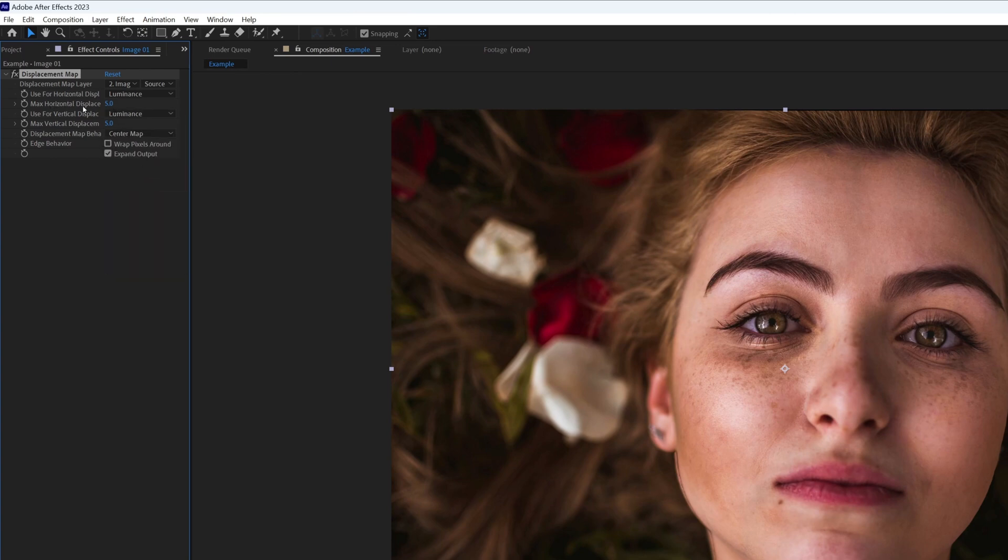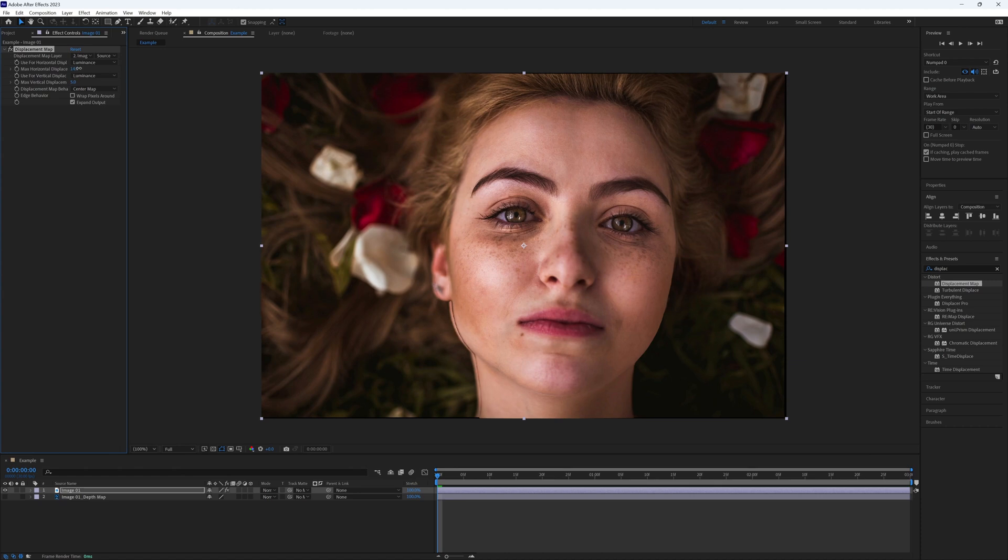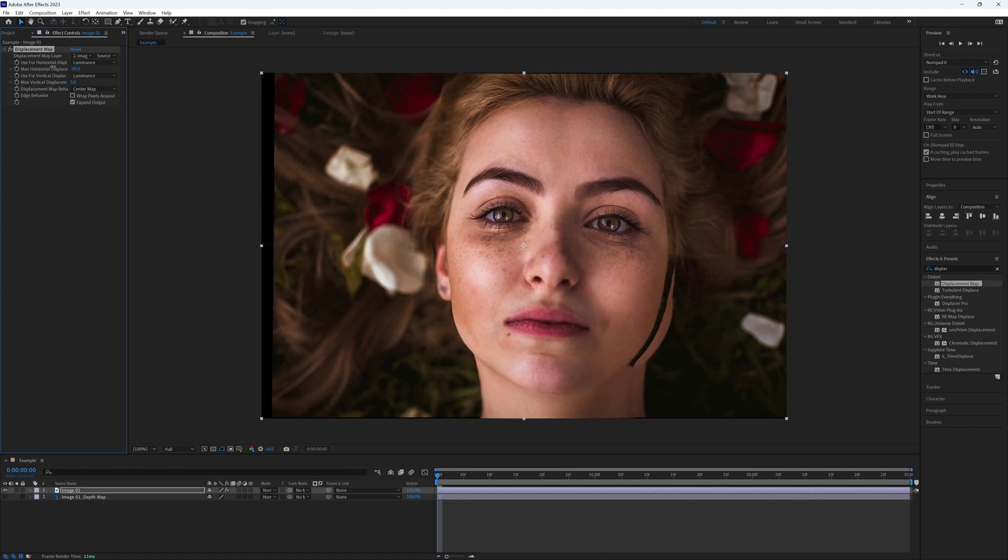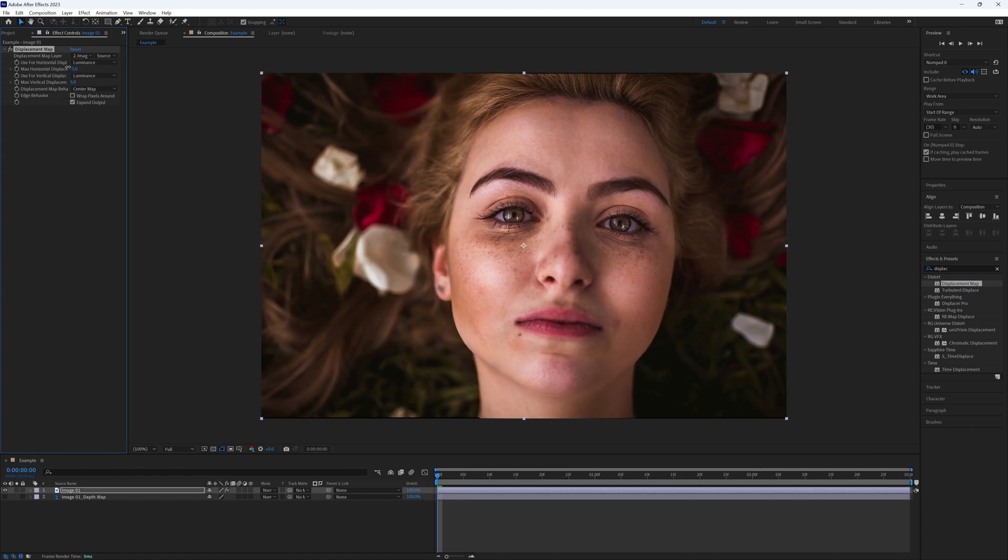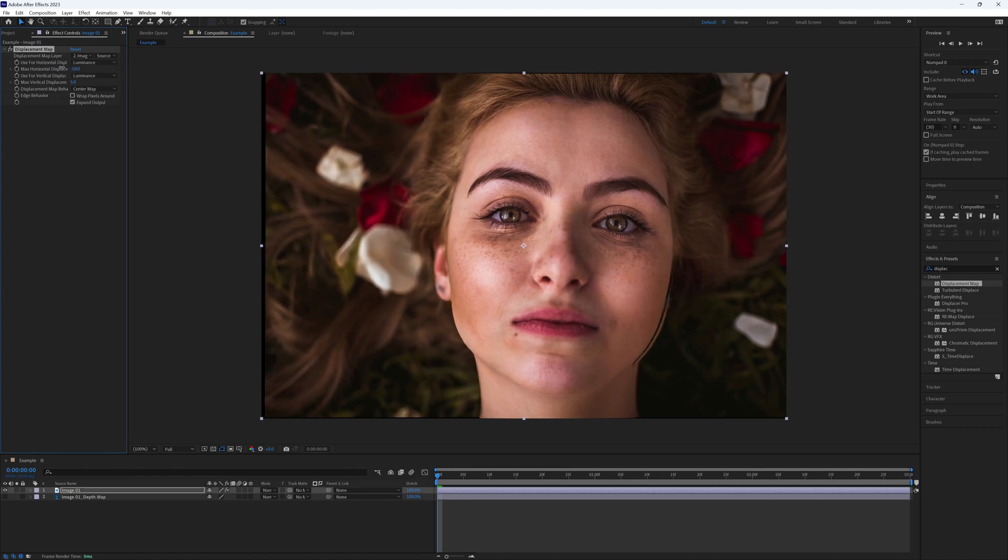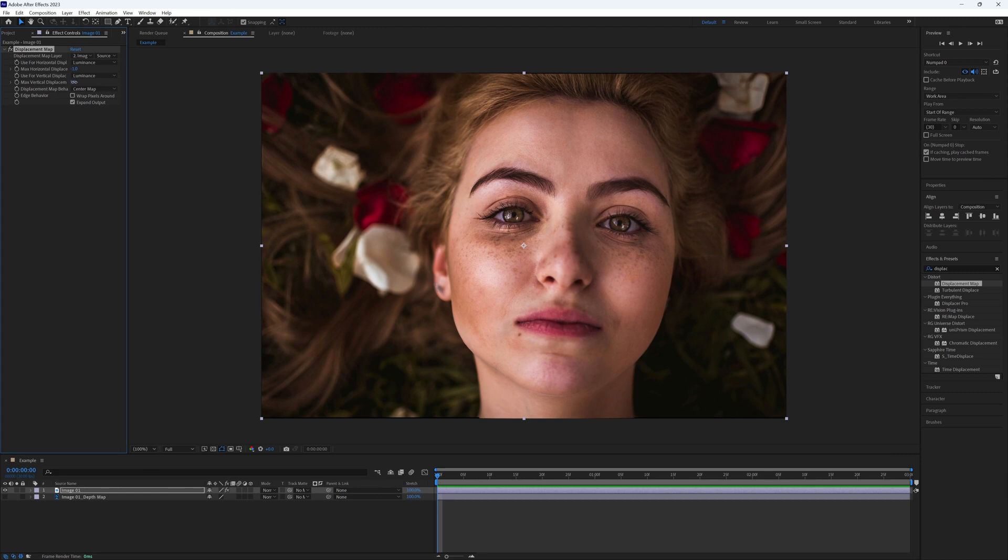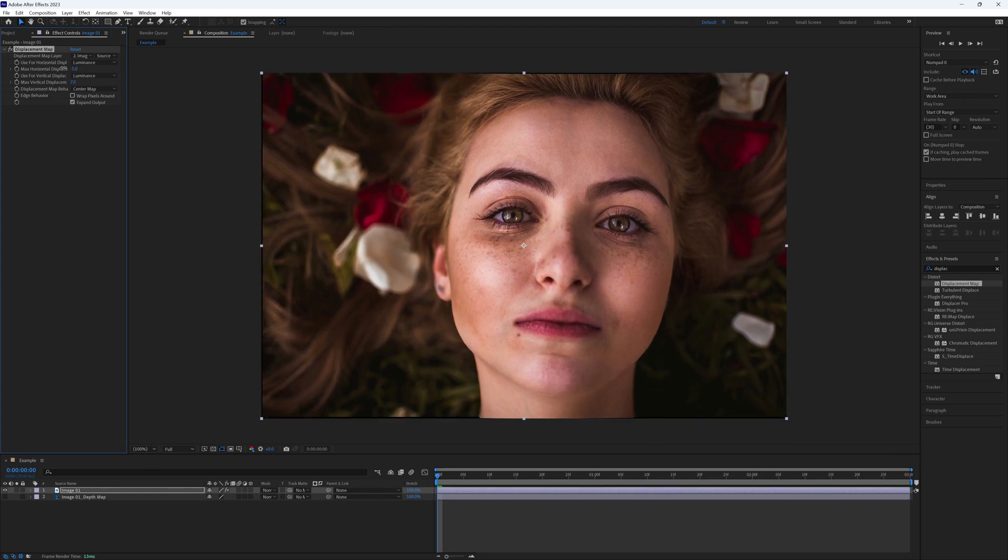These two values here are Max Horizontal and Max Vertical Displacement. If I adjust these, you can see our image has the effect of it being in 3D. Same with the vertical.